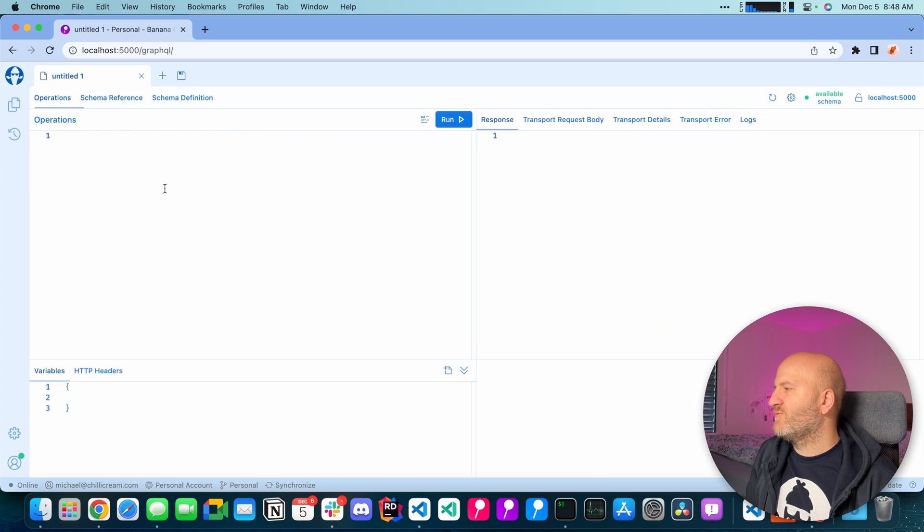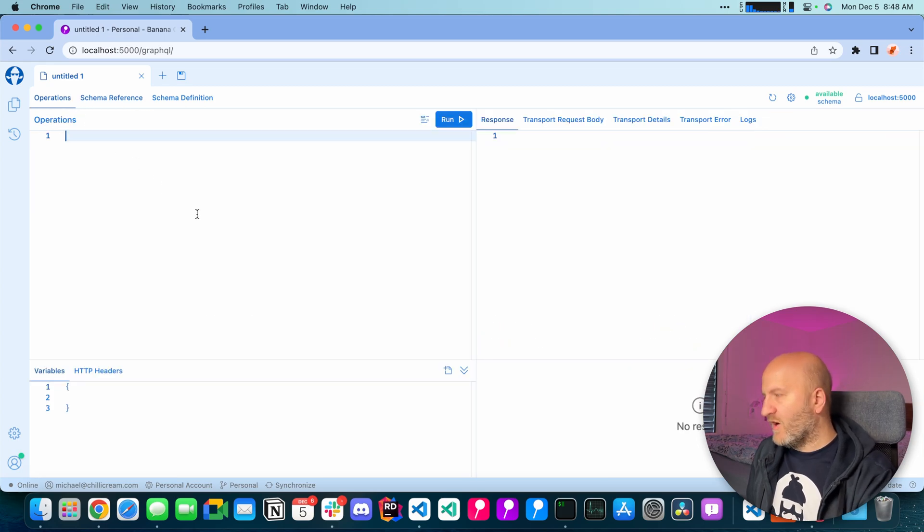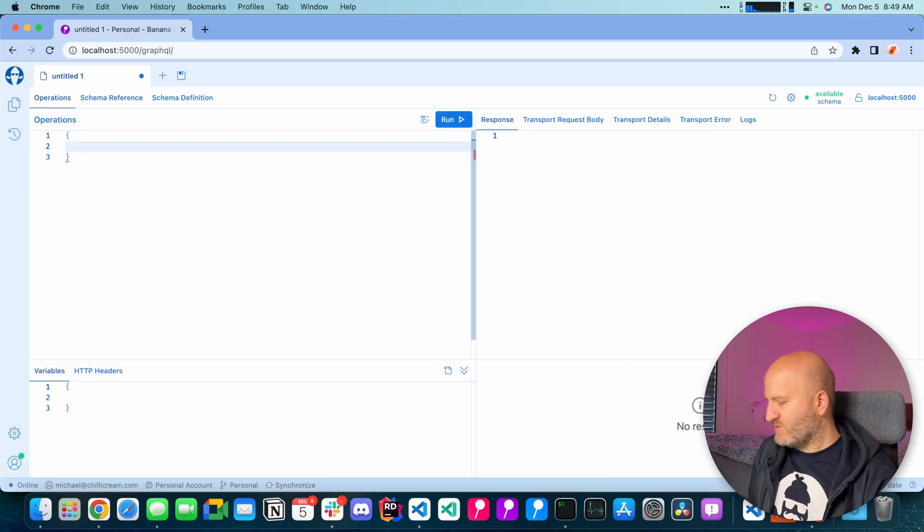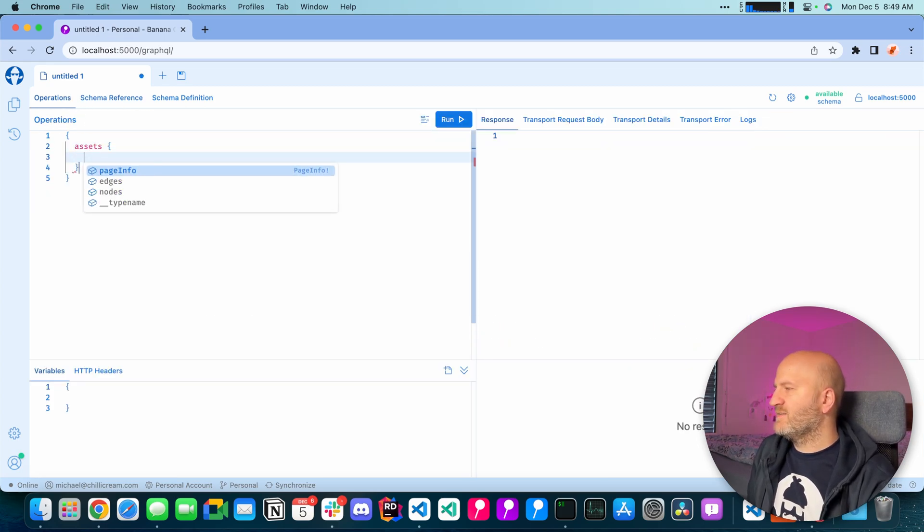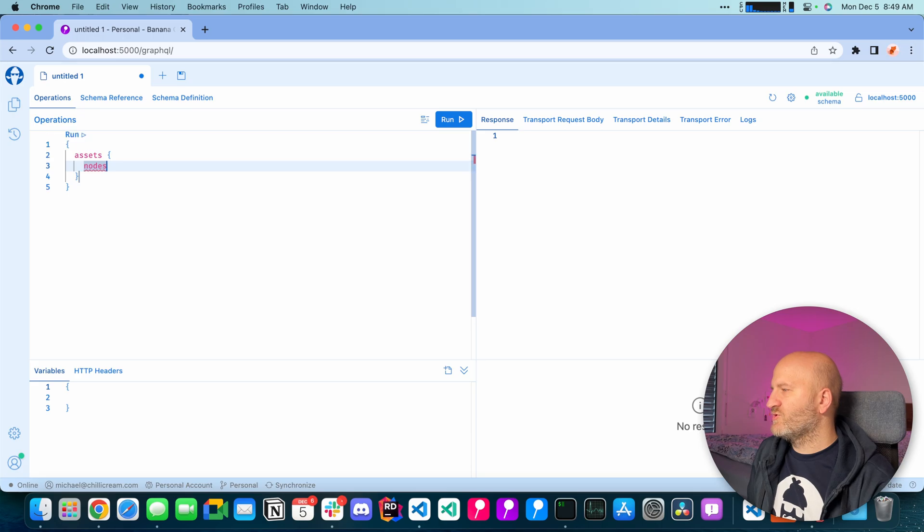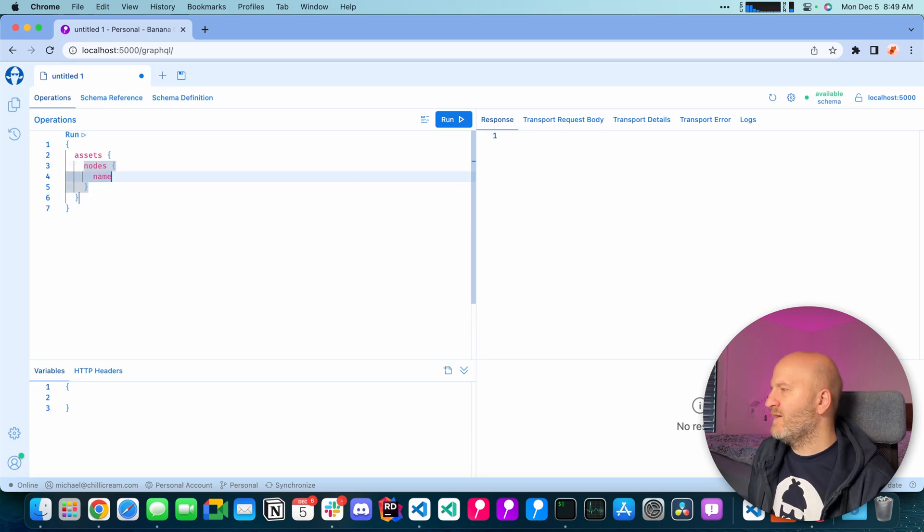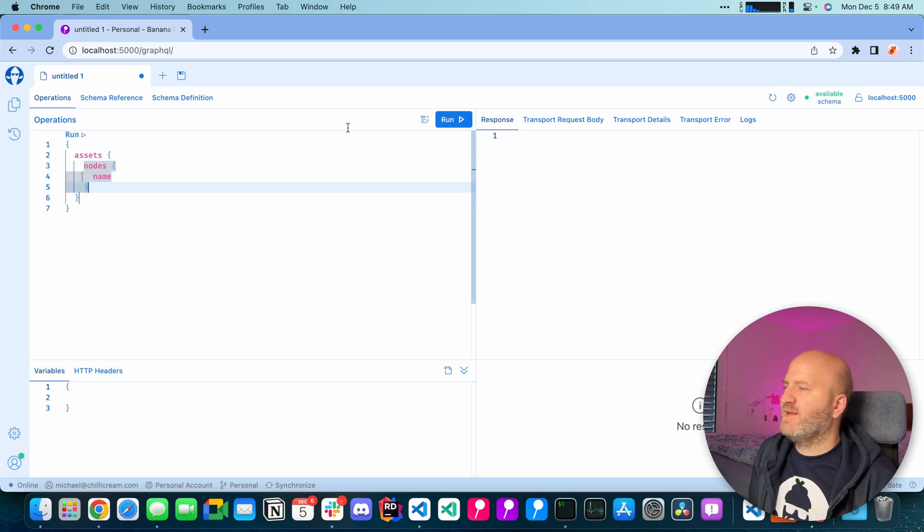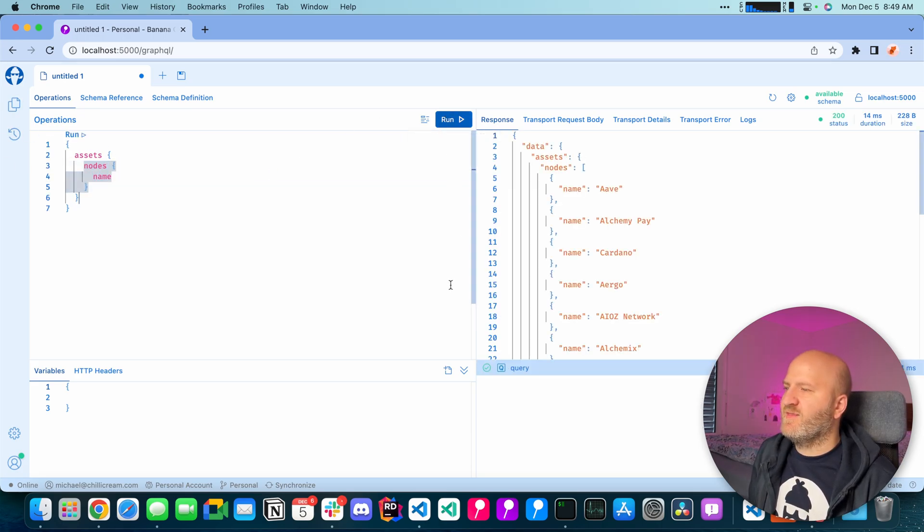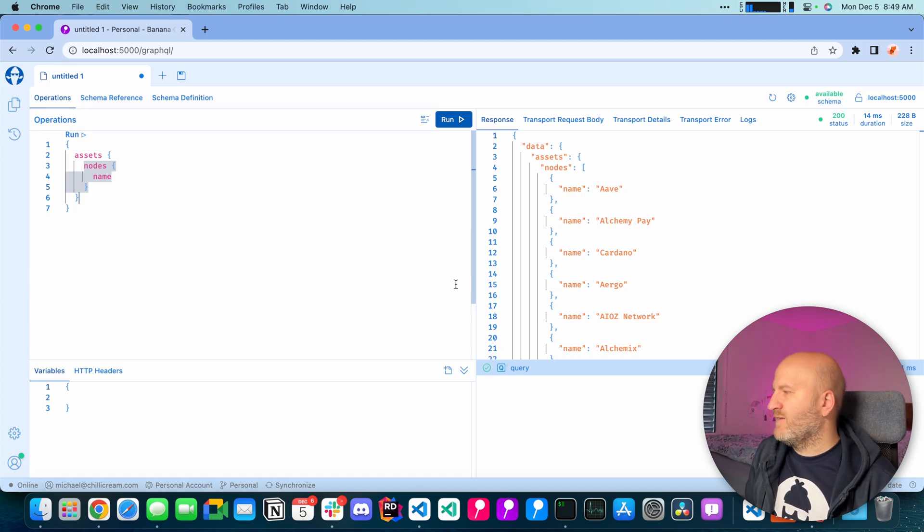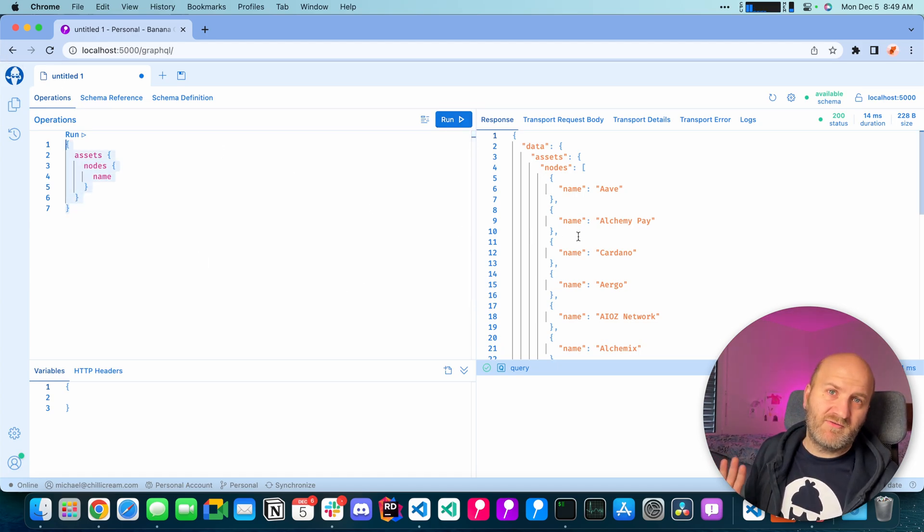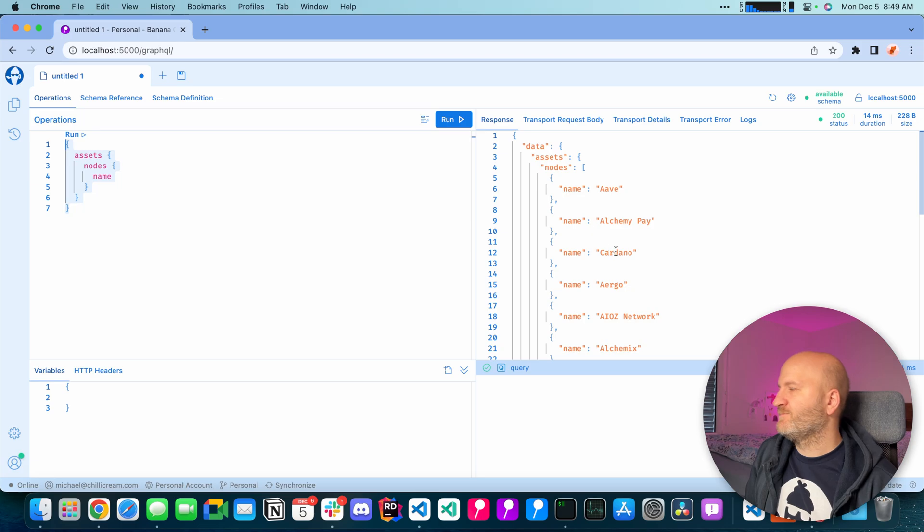Let's write a simple query. So in order to get for instance the asset name I could just get all the assets here and then select the name field and run that. And this query is a simple query nice to use, no problem for GraphQL server.